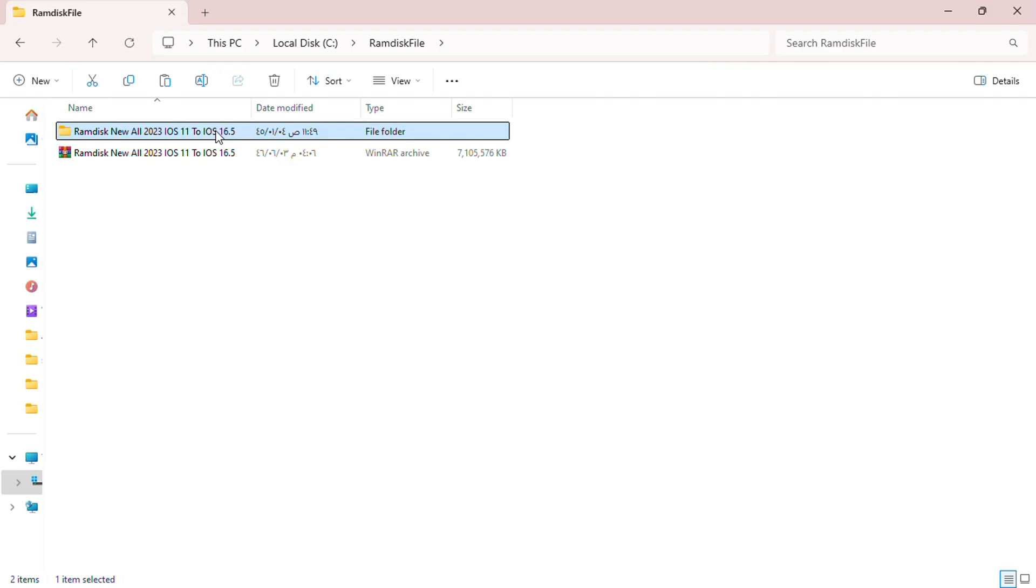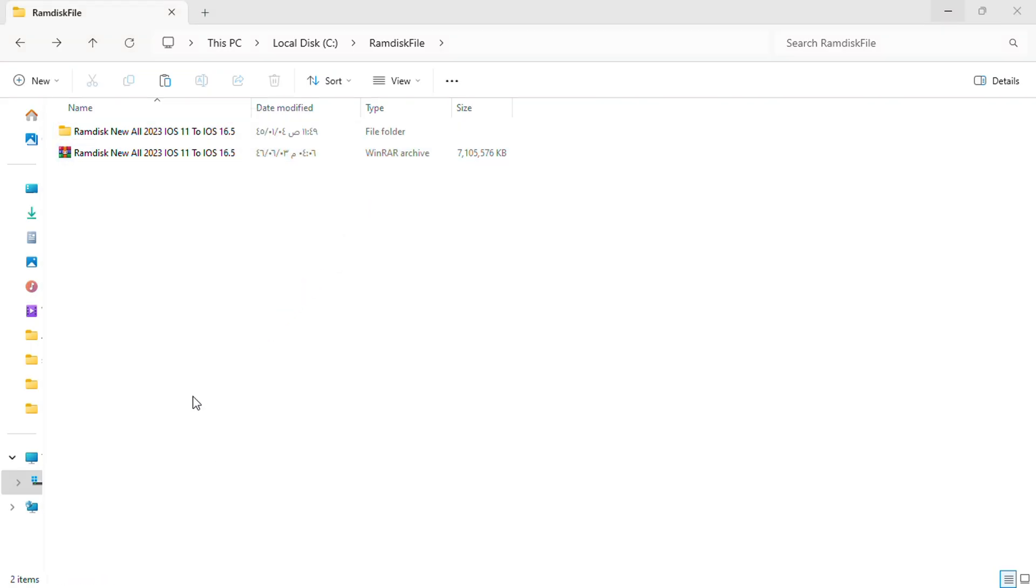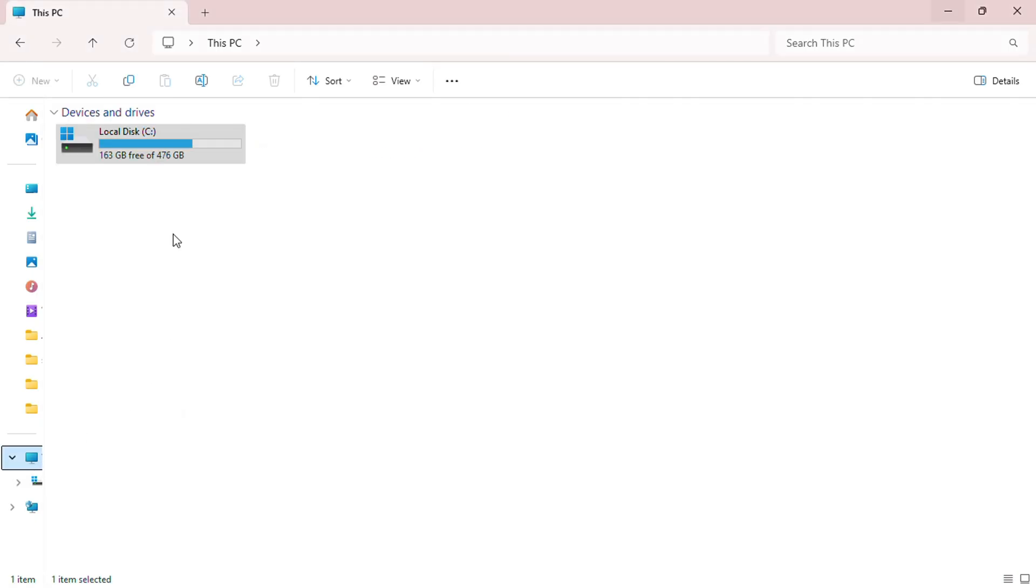Now that the files are extracted, go ahead and copy the extracted file. Next, navigate to your C drive on your computer.